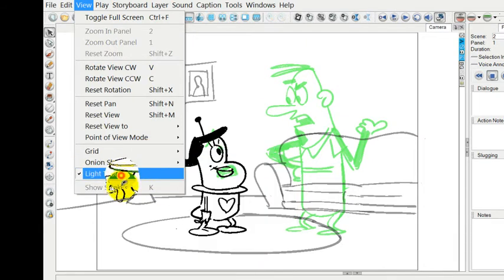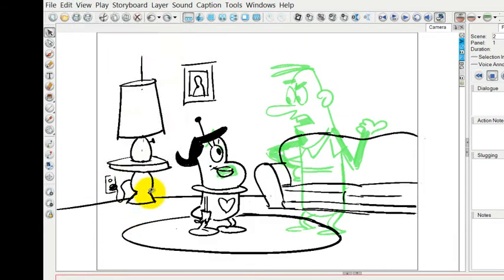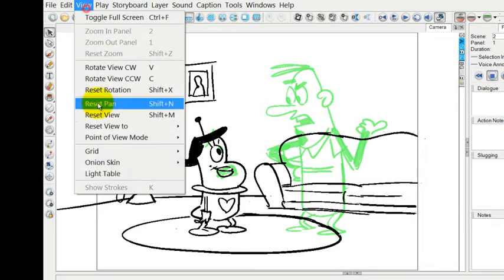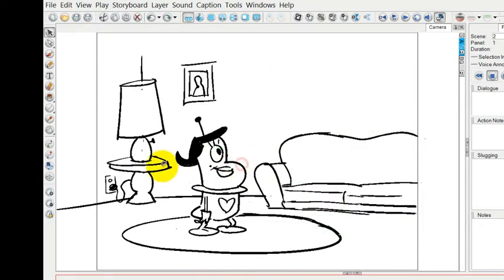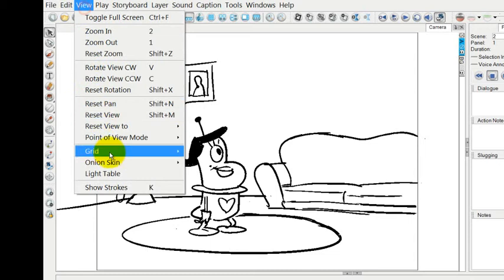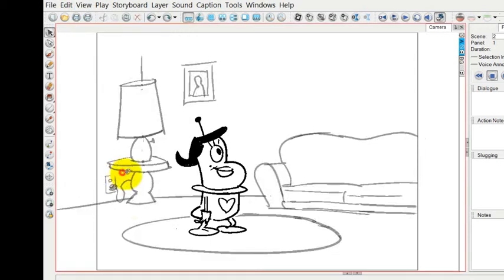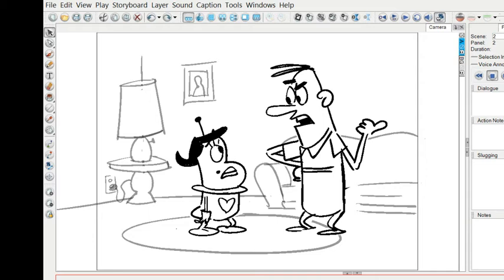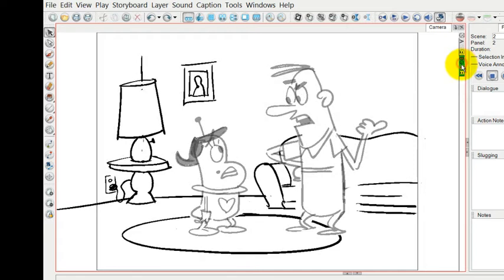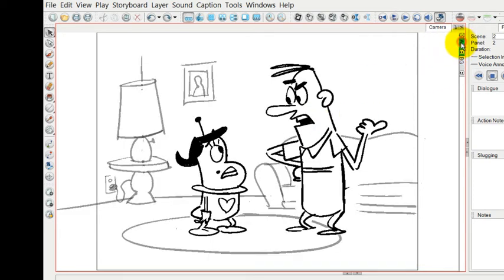There's also a light table. Let me turn the onion skin off. If we enable the light table, you can see that different layers will show through. For example, if I'm on the background layer here, you can see that the background is dark and the other layers are light. If I jump up to the drawing layer with the characters, now the characters are darker and the background and other layers are lightened out.